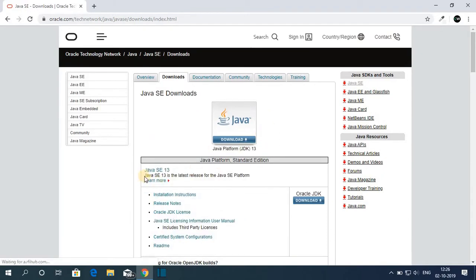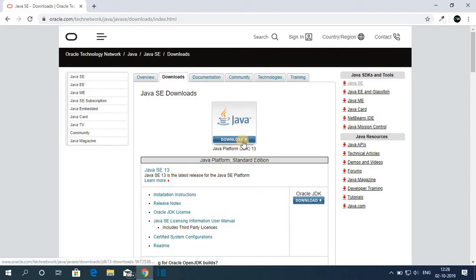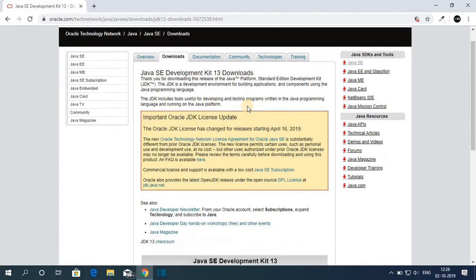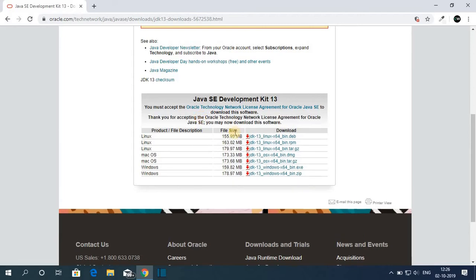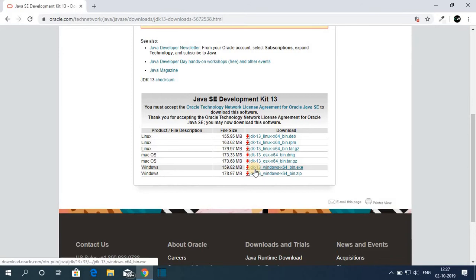Here you can see Java SE 13 is the latest release for the Java SE platform. Now to download Java SE 13, just click on this download icon. Here we have Java SE Development Kit 13 Downloads. To download, we have to accept the license agreement, and here we have to select our operating system. So for Windows, here we have Java JDK 13 Windows x64.